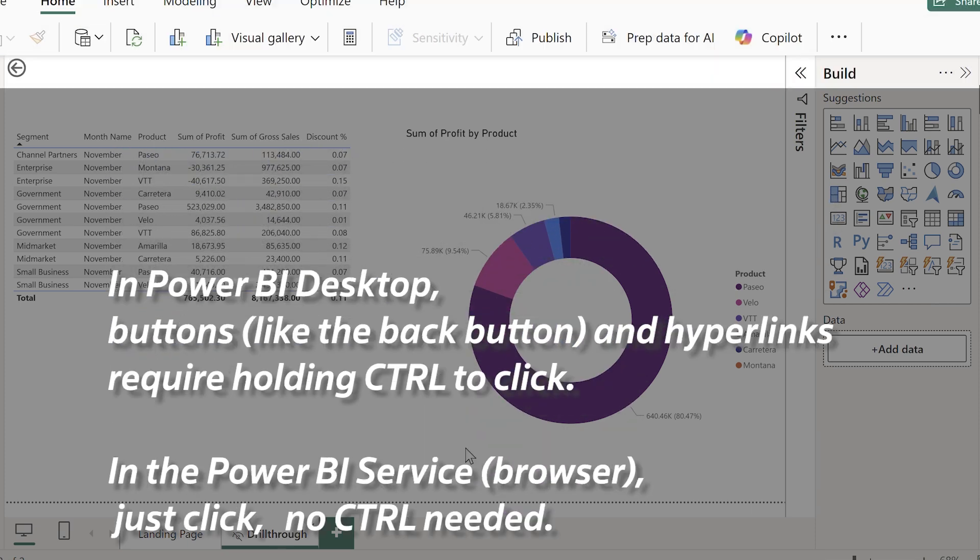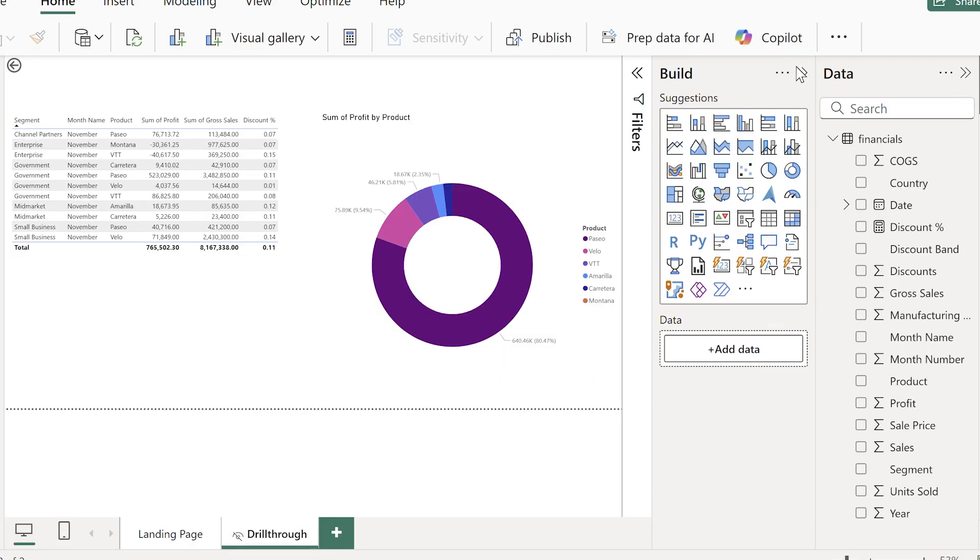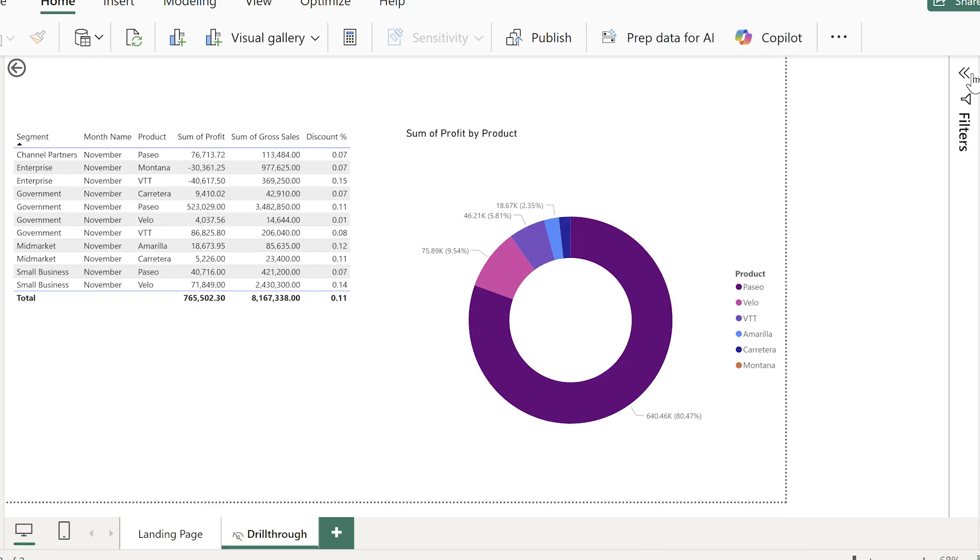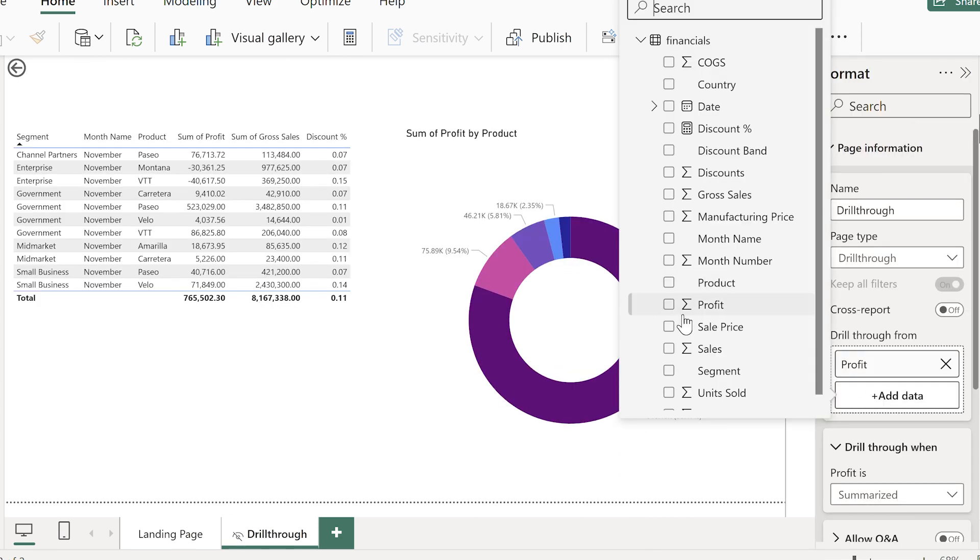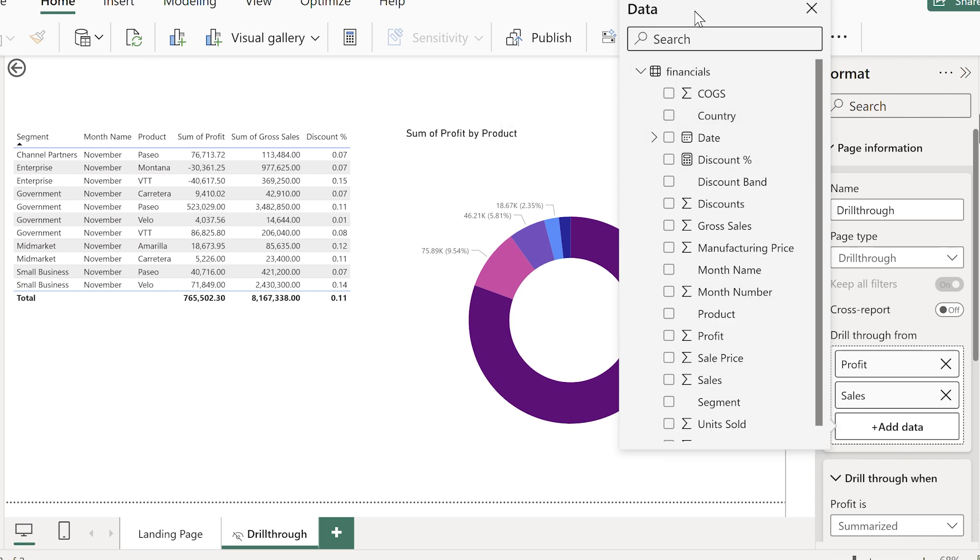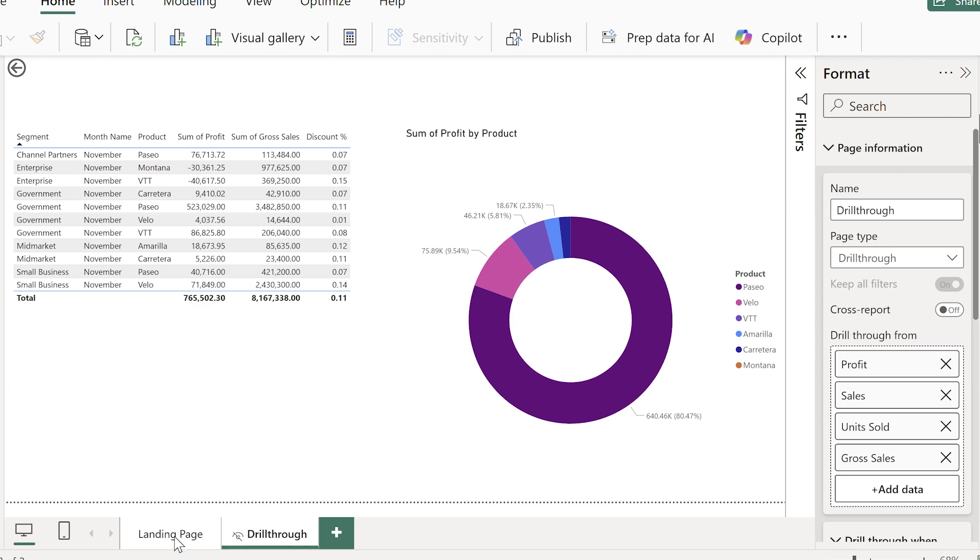Now that we have it working for one field, you can also add as many fields as you want. So whenever those fields appear in any visualization, your end user can drill through to this same page based on any of these fields you've added into this pane.